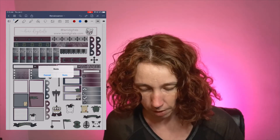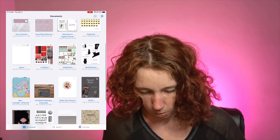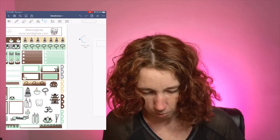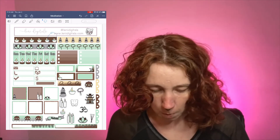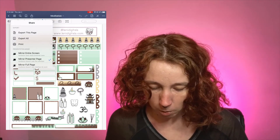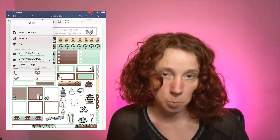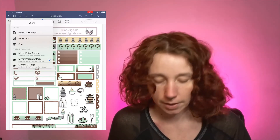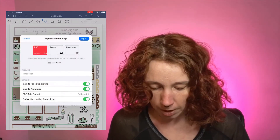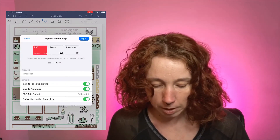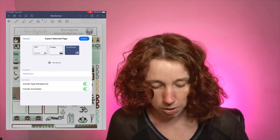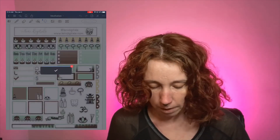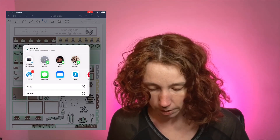Now if you export as a GoodNotes file, you'll have access to everything. Let me show you. We're going to go to this meditation file — you can see you can move the stickers just like you'd expect. I'm gonna hit the up arrow, go to export, and this time instead of PDF I'm going to pick GoodNotes. Include page background, include annotations, then hit export.